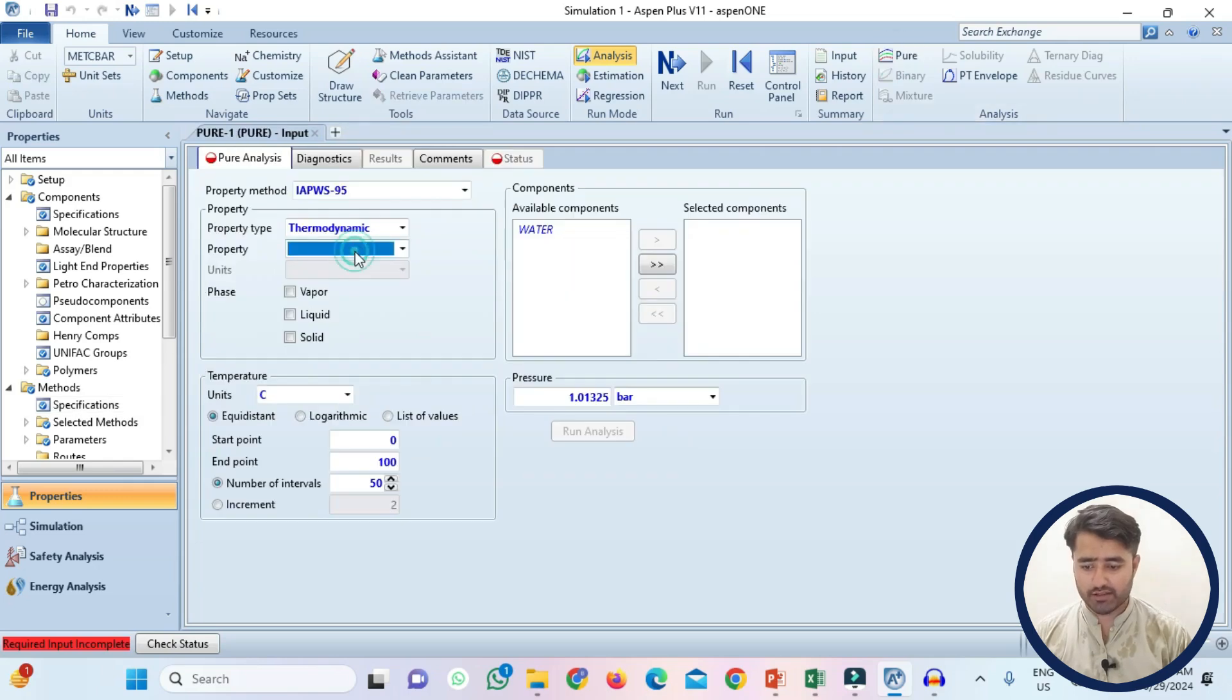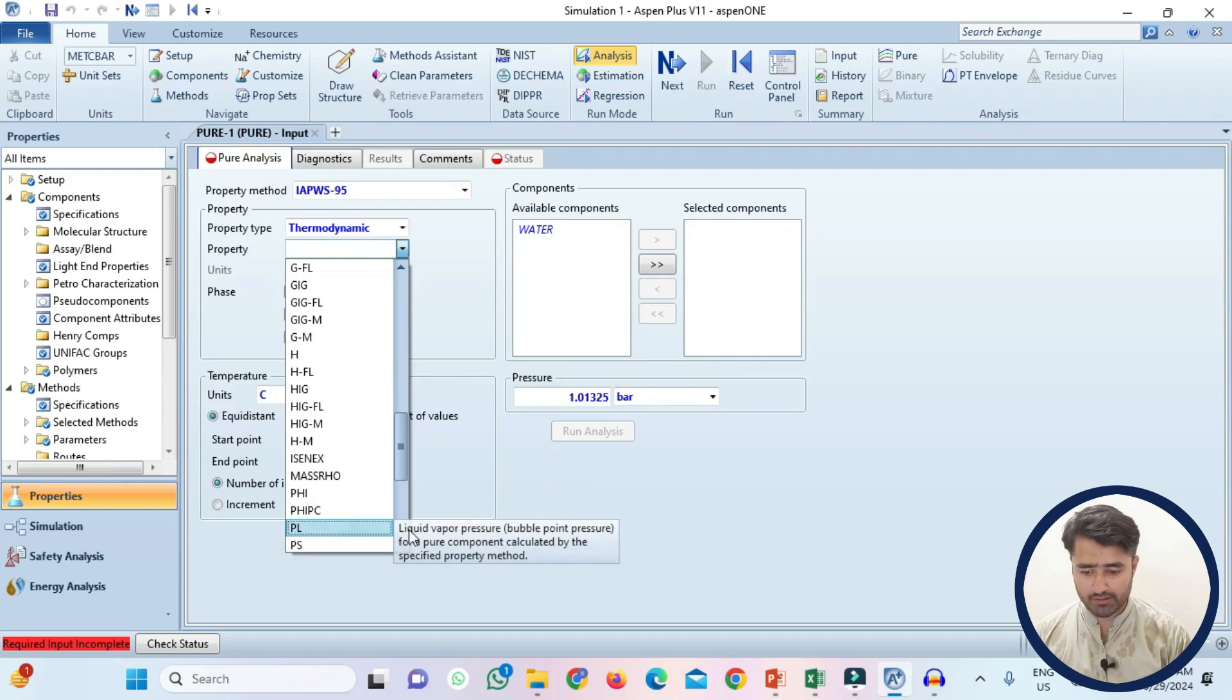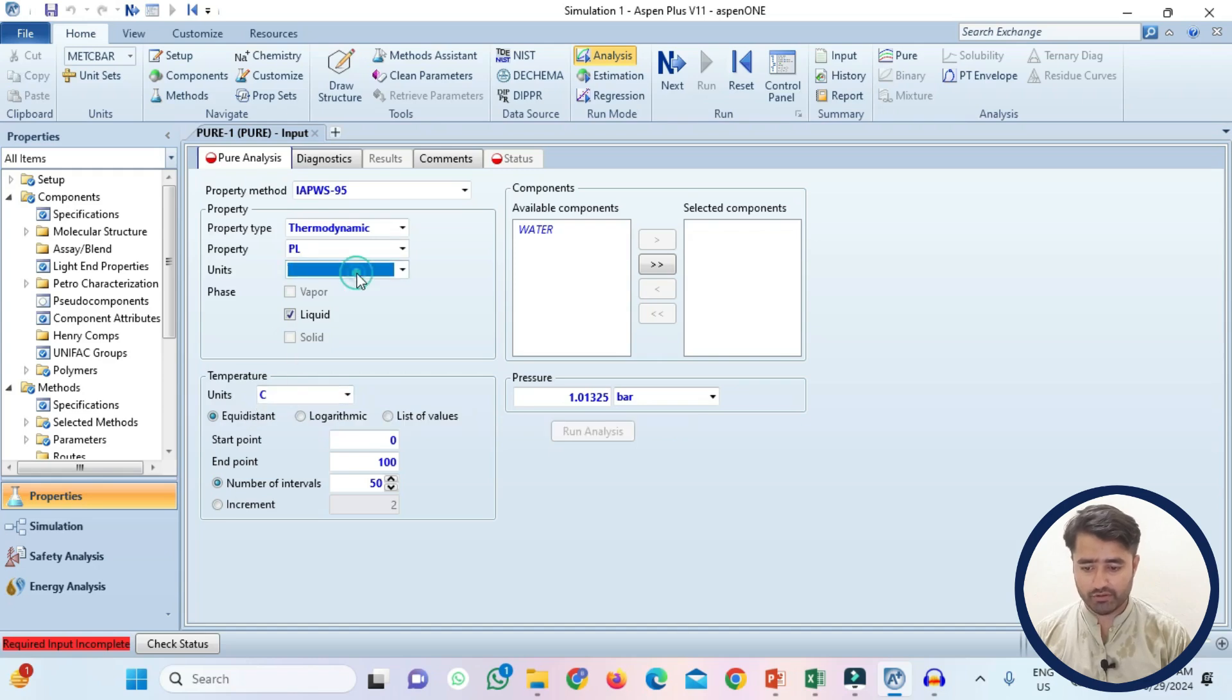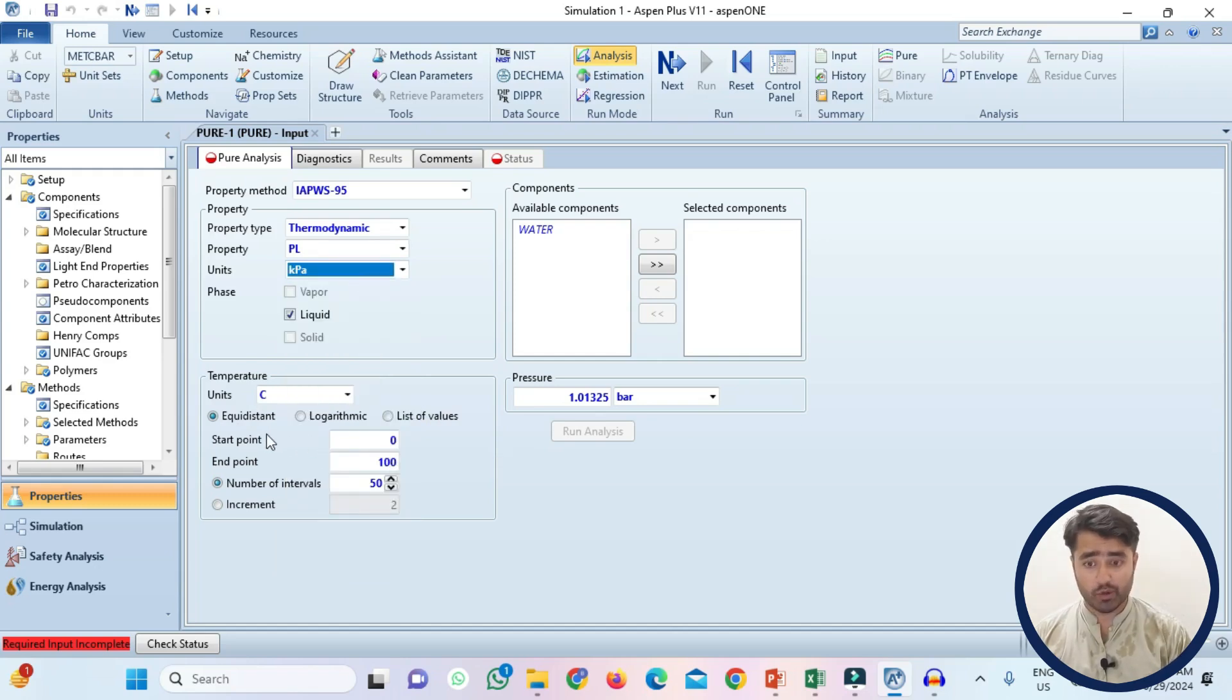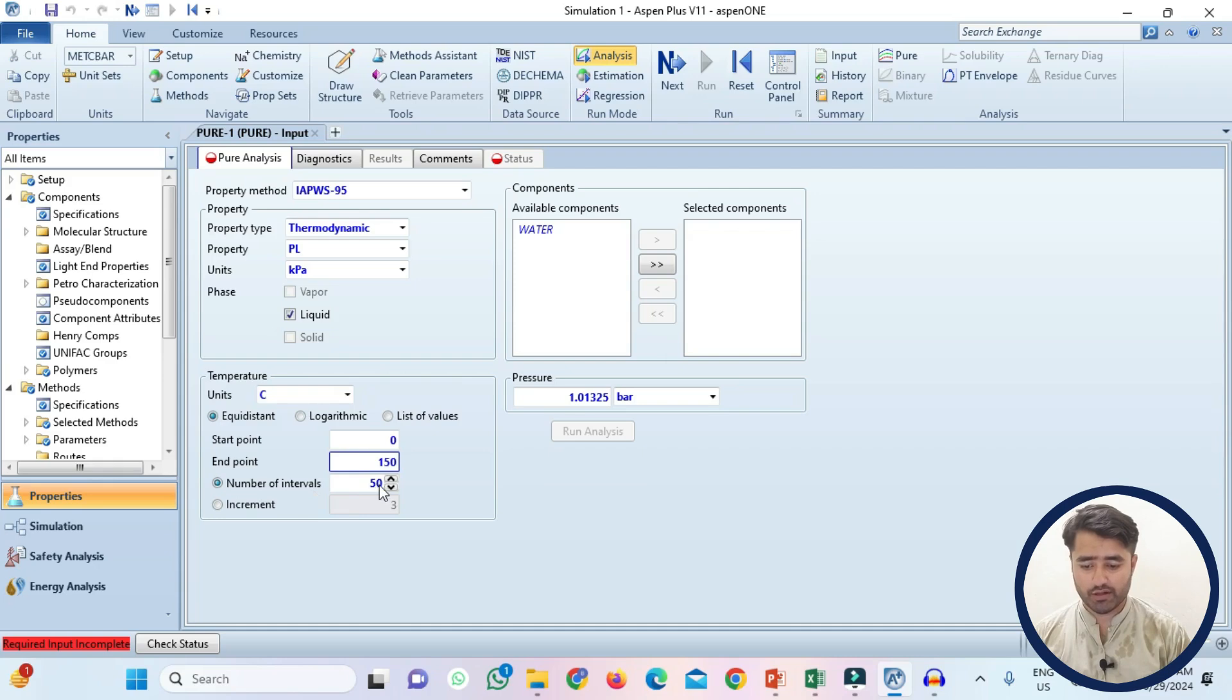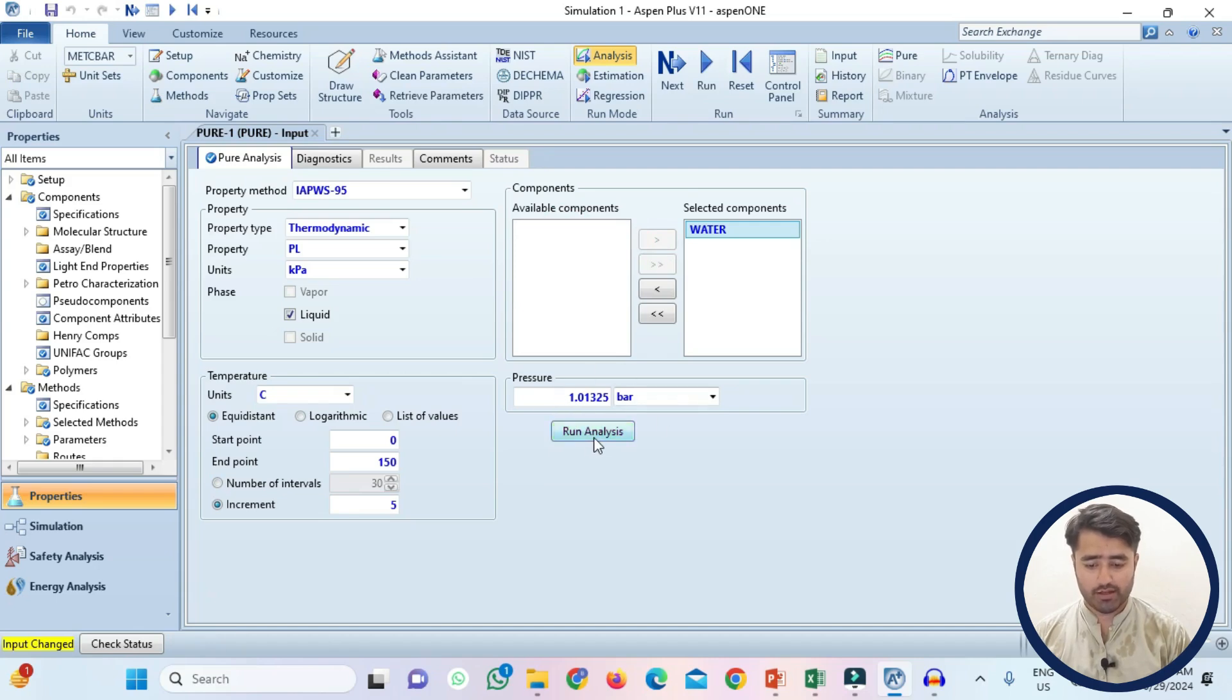Here I will specify the vapor pressure of the liquid which is represented by PL. This is the liquid vapor pressure. So just click on it and unit of the temperature is degree Celsius and the unit of the pressure is atmosphere or you can select kPa. The starting point is 0 while the end point I am fixing it at 100 kPa and the number of intervals are 50 or you can make an increment of 5. I am going to select water as component. This is the atmospheric pressure and I will now run the analysis.